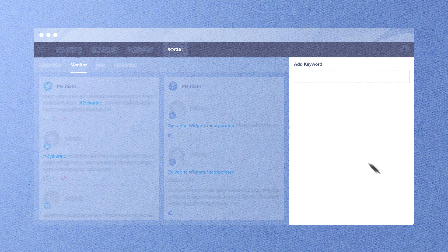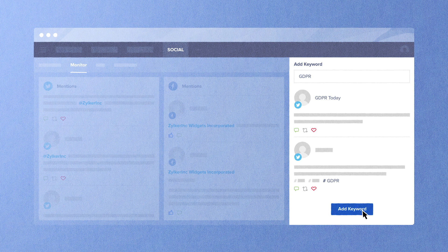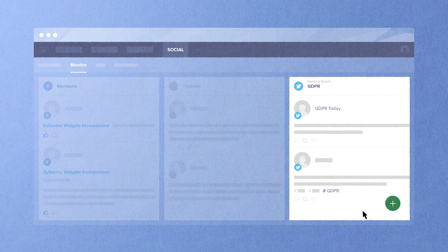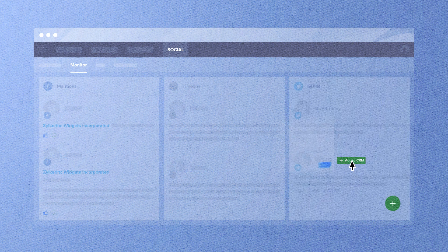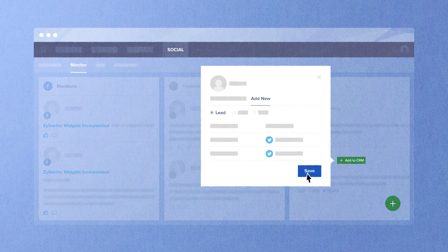You can also set up keywords relevant to your business or your prospects' interests so you can spot these socially qualified leads and add them back to your CRM.